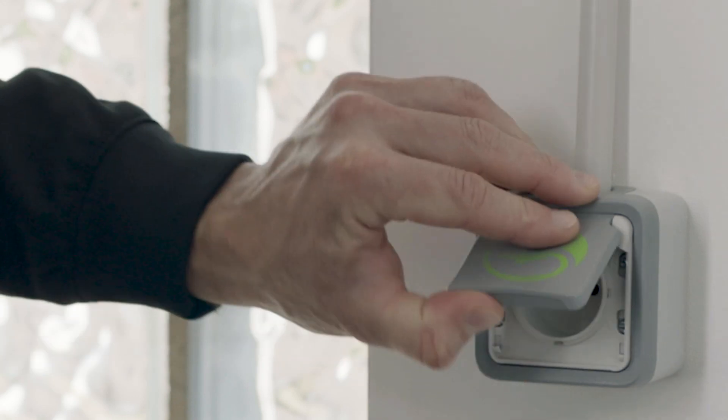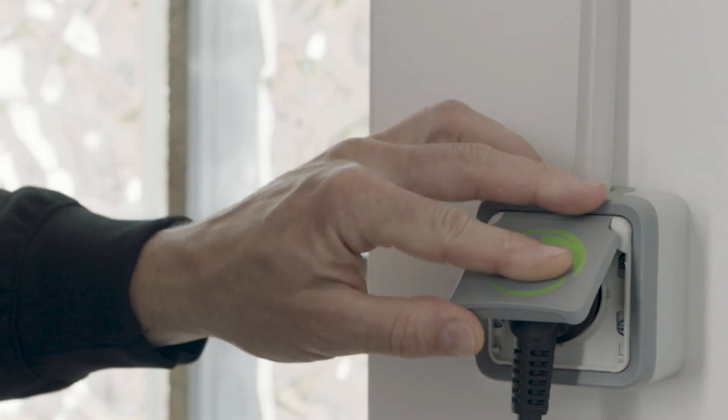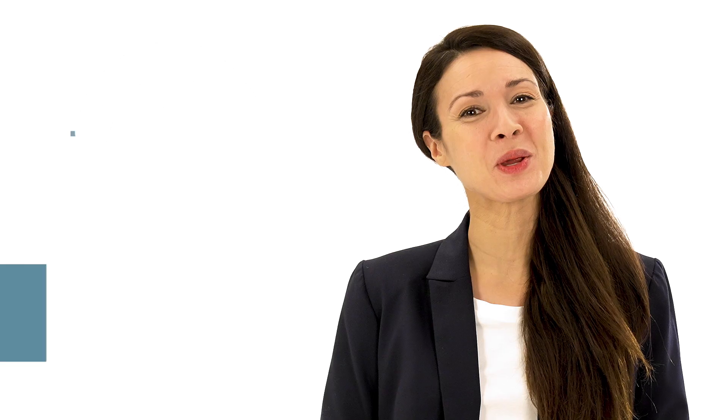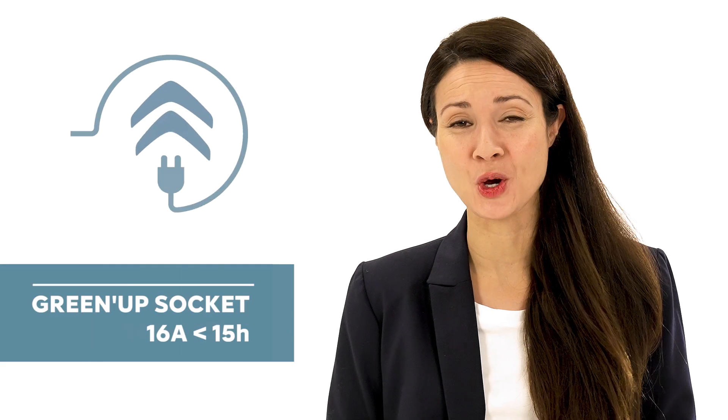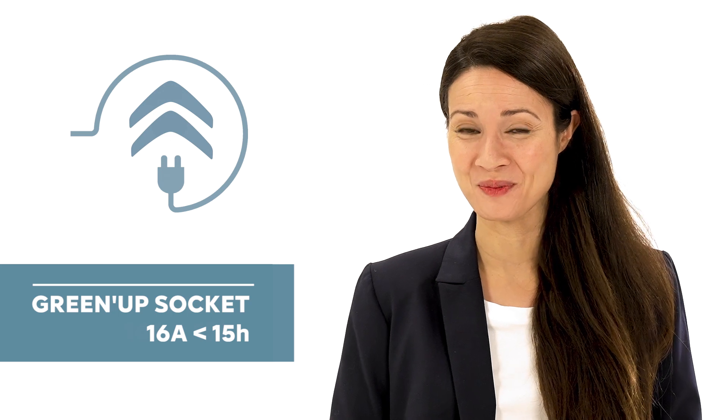Still, with the Mode 2 charge cable but with a reinforced green-up maximum 16A socket, the battery will be fully charged in less than 15 hours.